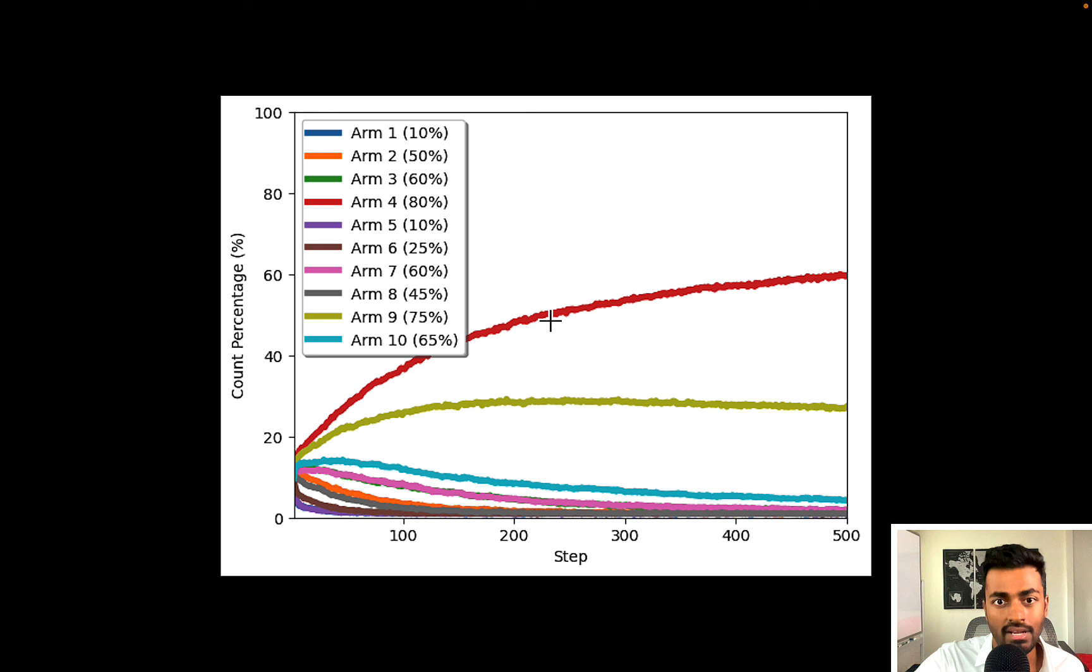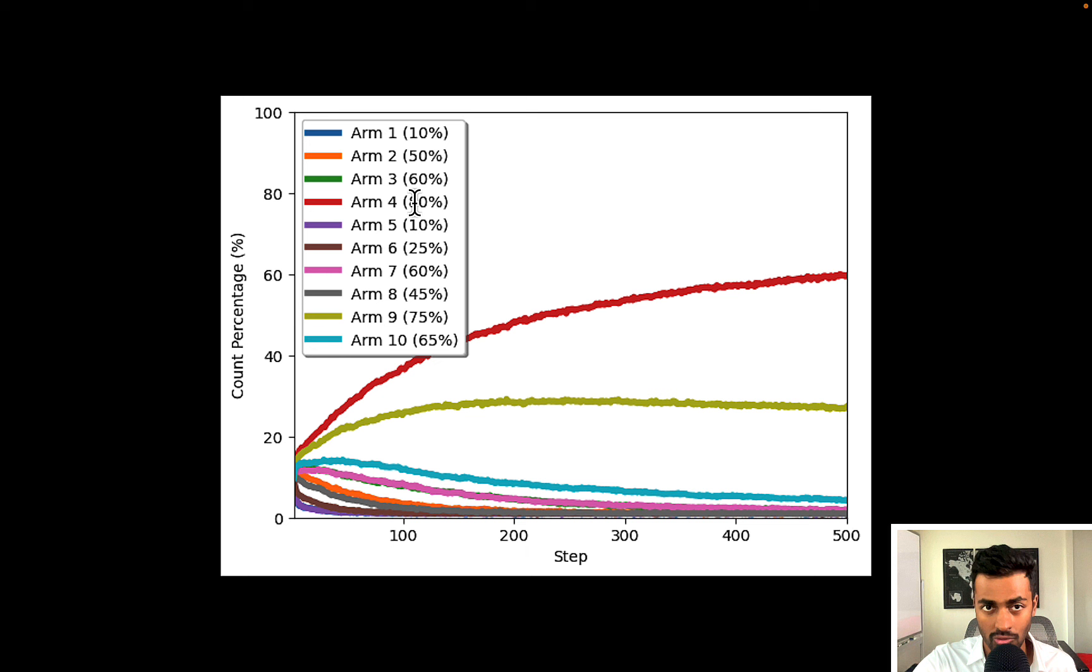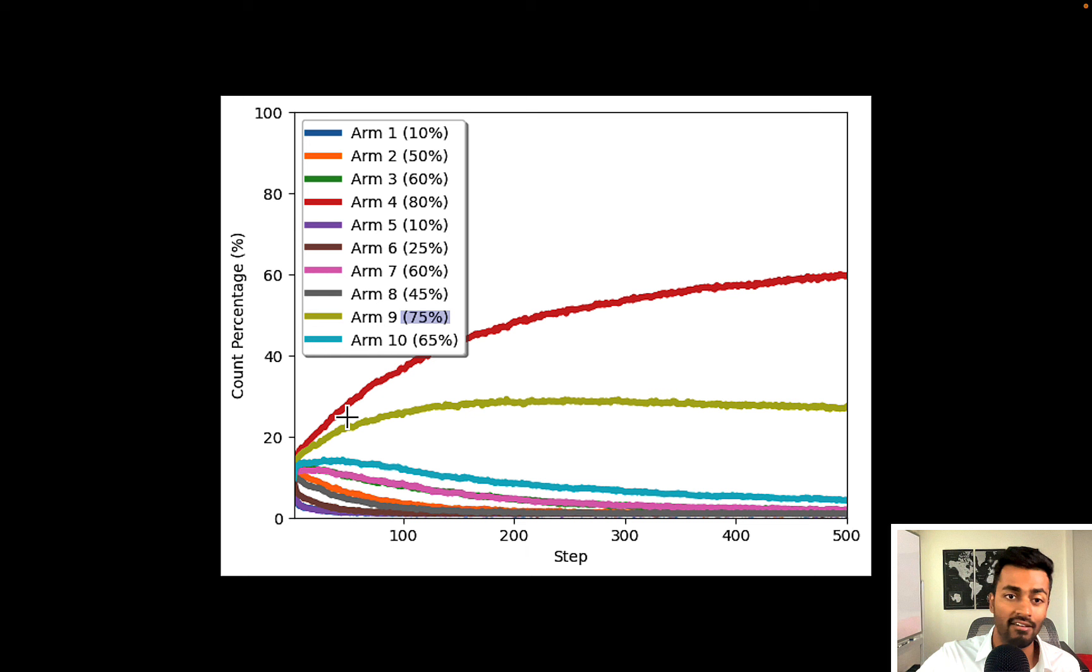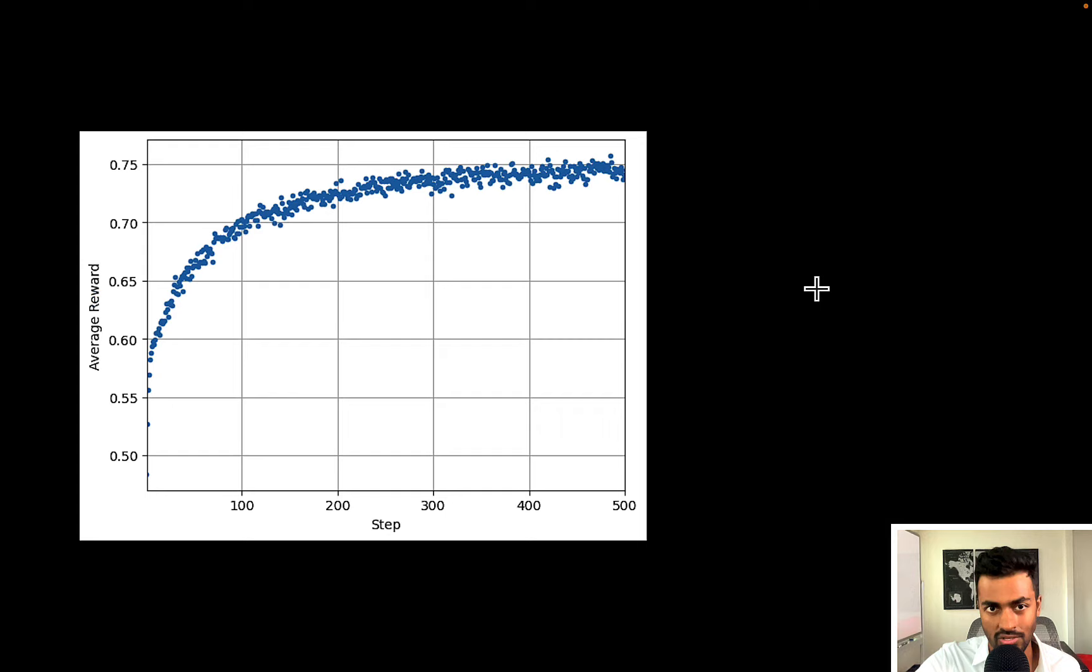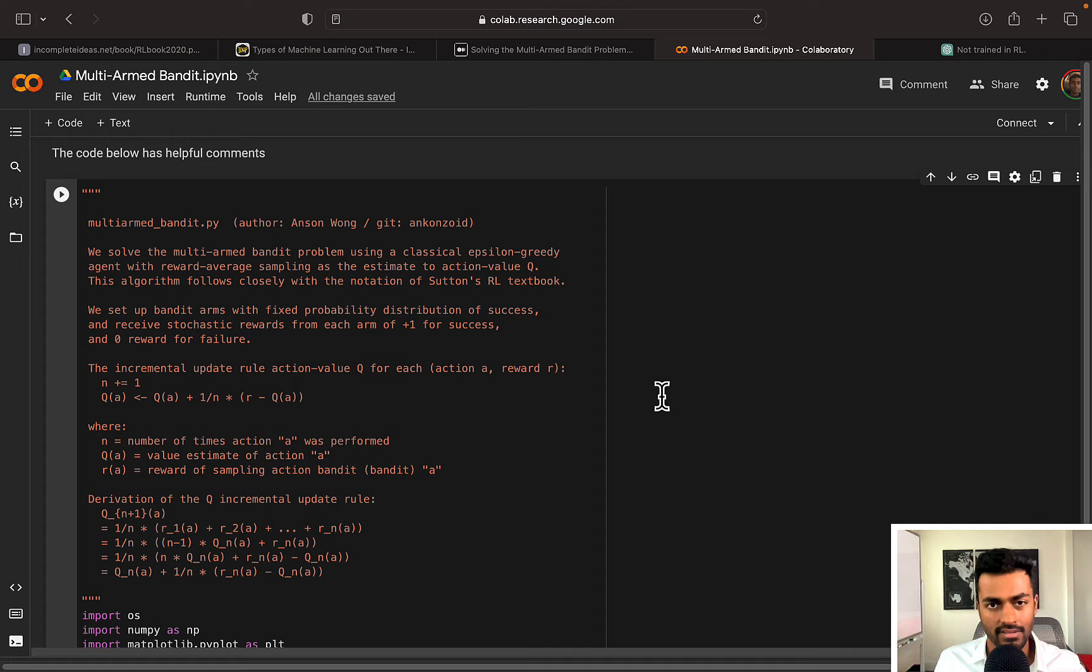So red line is arm 4 and the gold line is arm 9 both of which makes sense because they truly had the higher probabilities of success. Though we didn't know this we figured it out through rounds of exploration and eventually we could start exploiting them to actually get those rewards. And that's why we choose these arms more and more over time. And that's also why we see that these rewards get better and better over time.